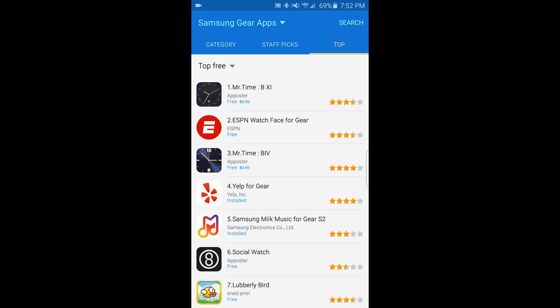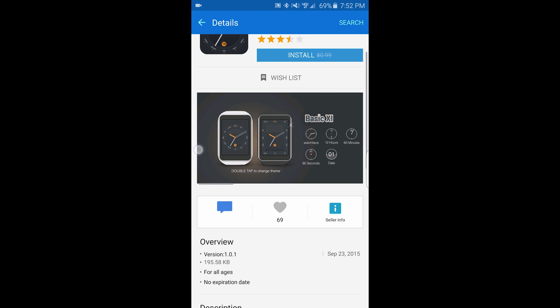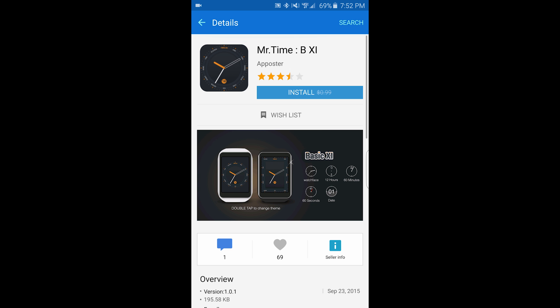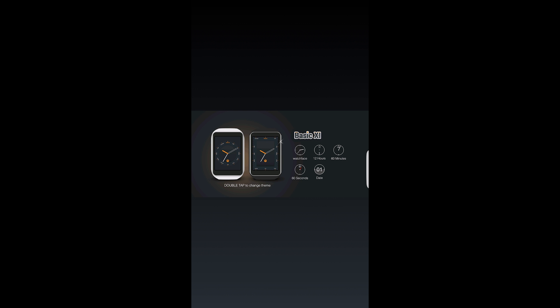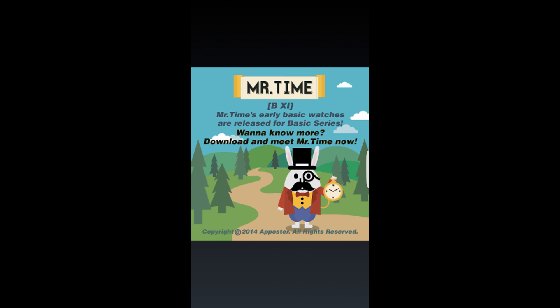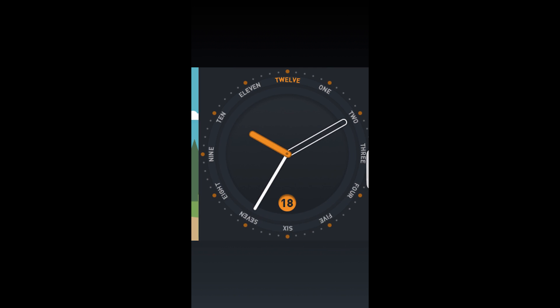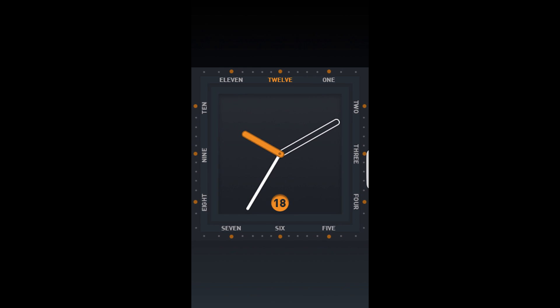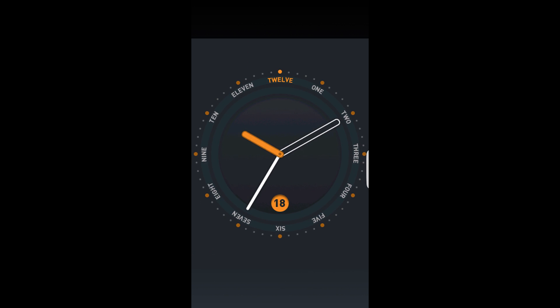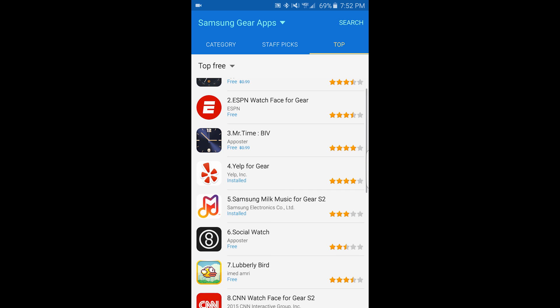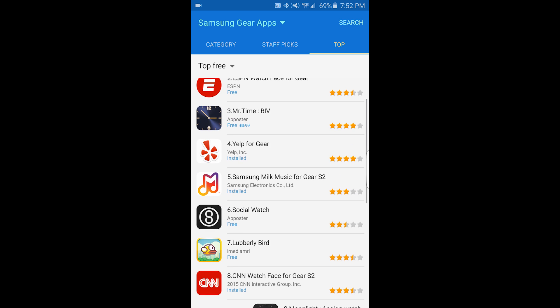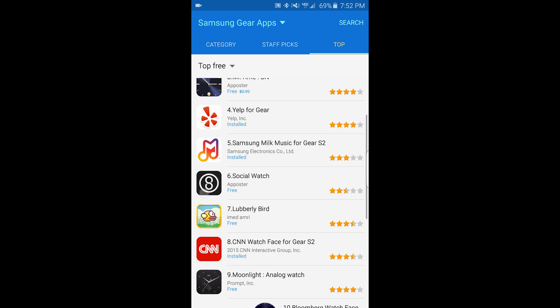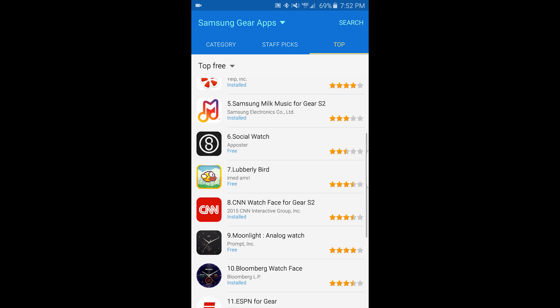We're done with staff picks. Let's go to top. The top application is a watch face called Mr. Time — this one is currently free. Scrolling through: ESPN, watch face, Yelp, Samsung Milk.